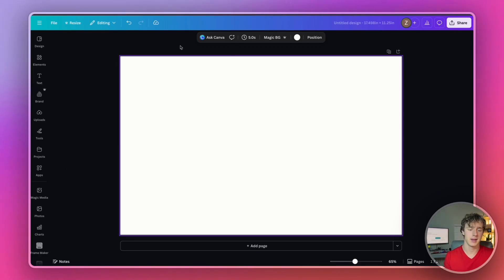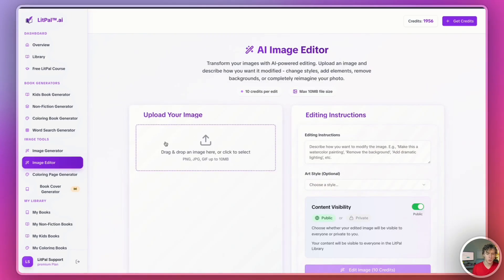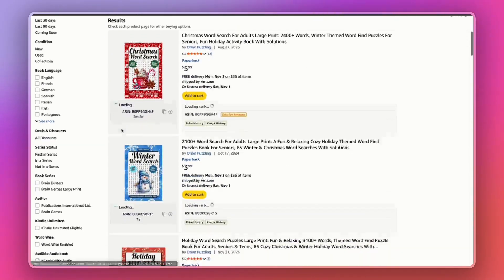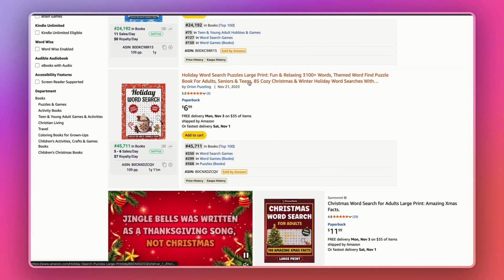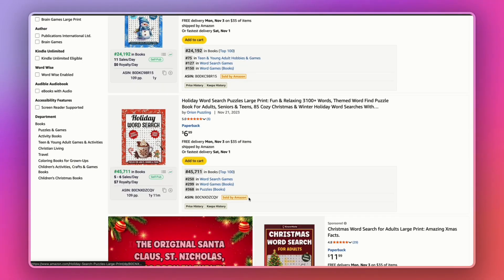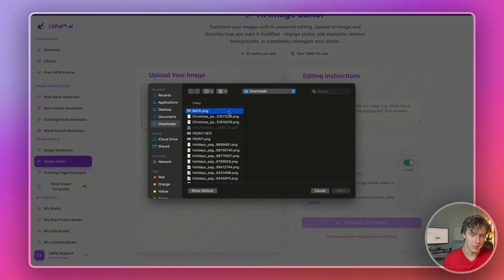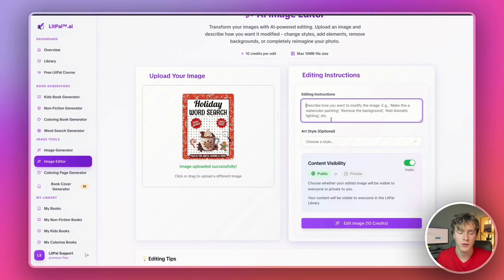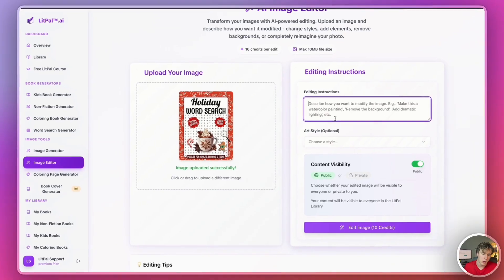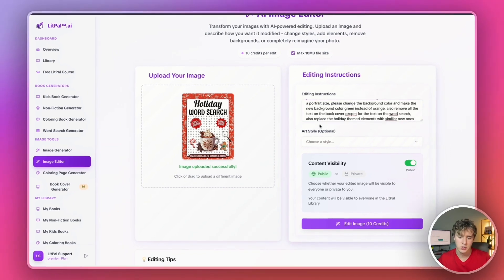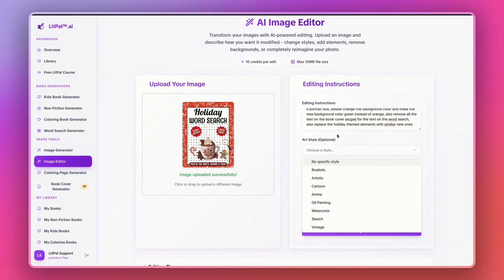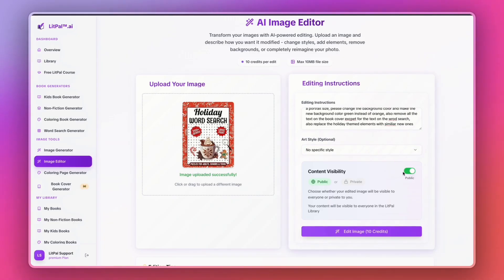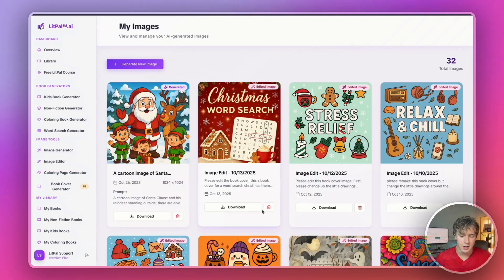To actually create the cover for our book, I'm going to head back into litpal AI. I'm going to use a different tool, I'm going to use the image editor tool right here. Then I'm going to spend a little bit of time looking at my competitors' book covers, see what's kind of selling. Here I have a book cover, I think I could probably use this holiday word search one. I'll just save that image to my computer. I'll head back into litpal and upload this image. And then I'm going to ask litpal to modify their cover and basically create new cover art inspired by my competitors' cover art because I already know my competitor's cover is doing well. So I'm just going to type in a prompt that'll modify their cover and make a new version for our book.